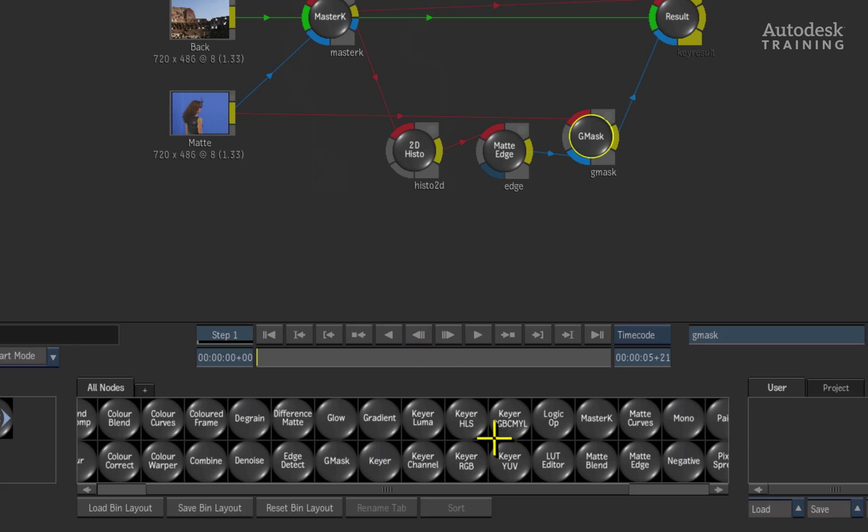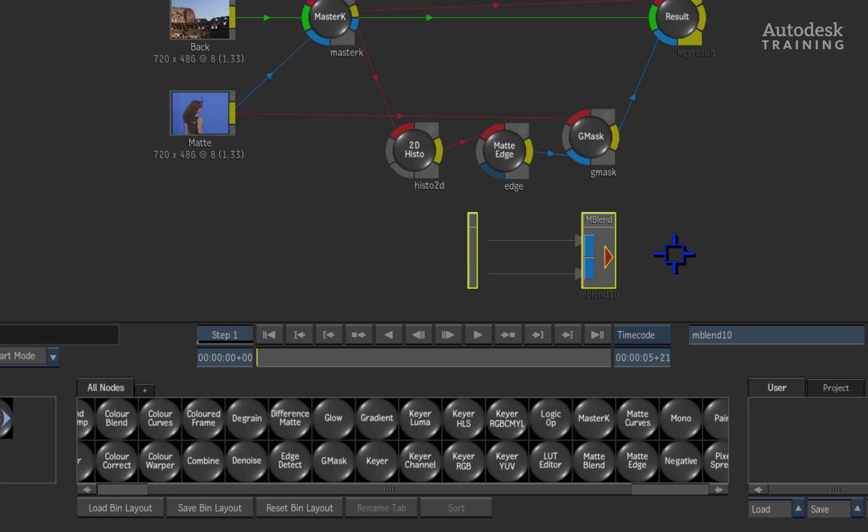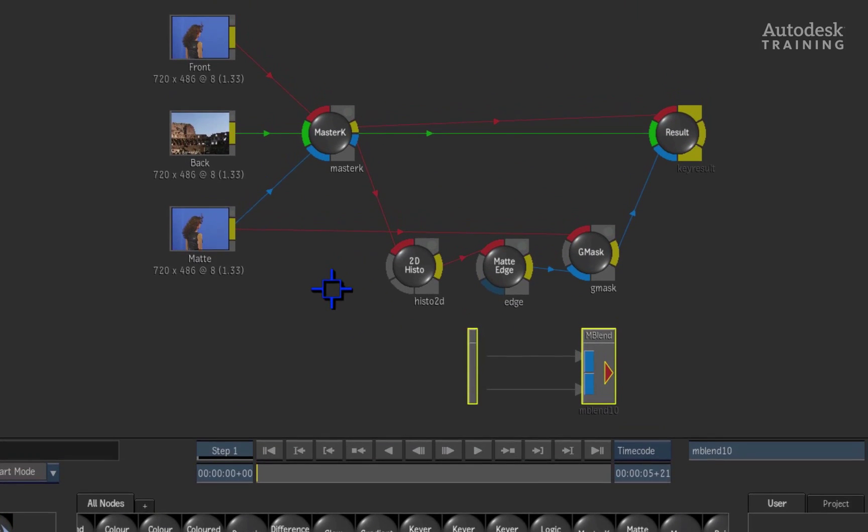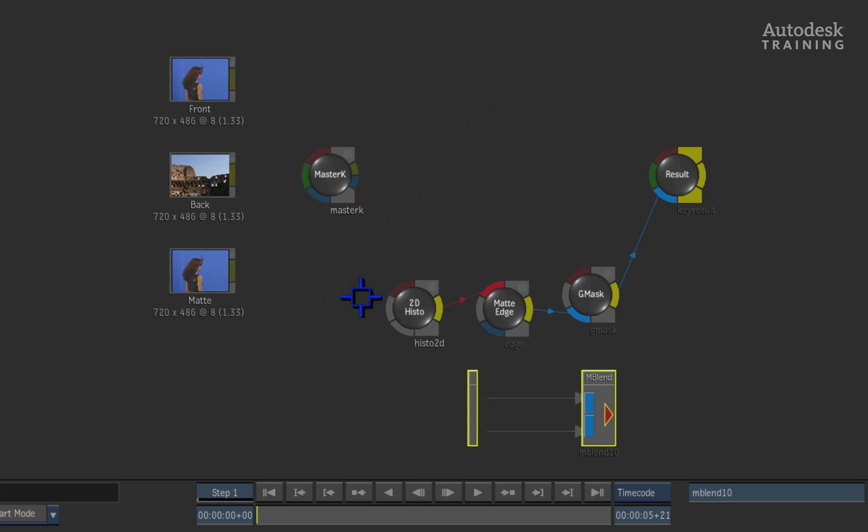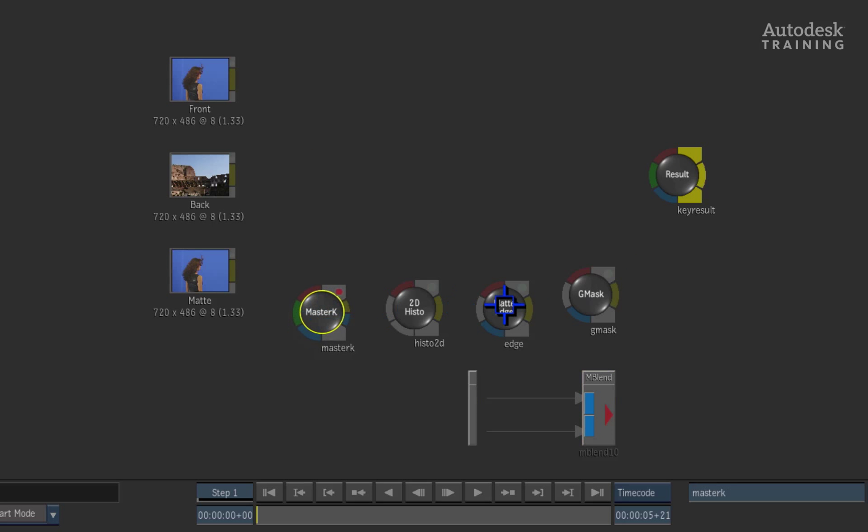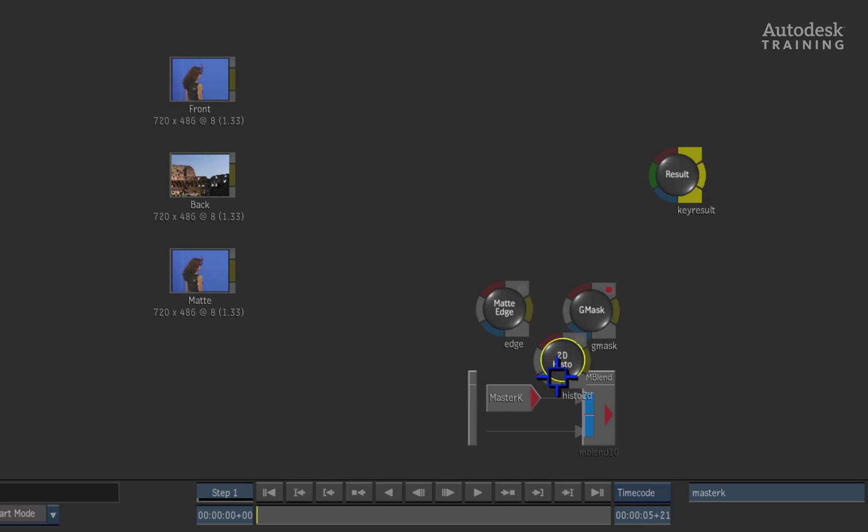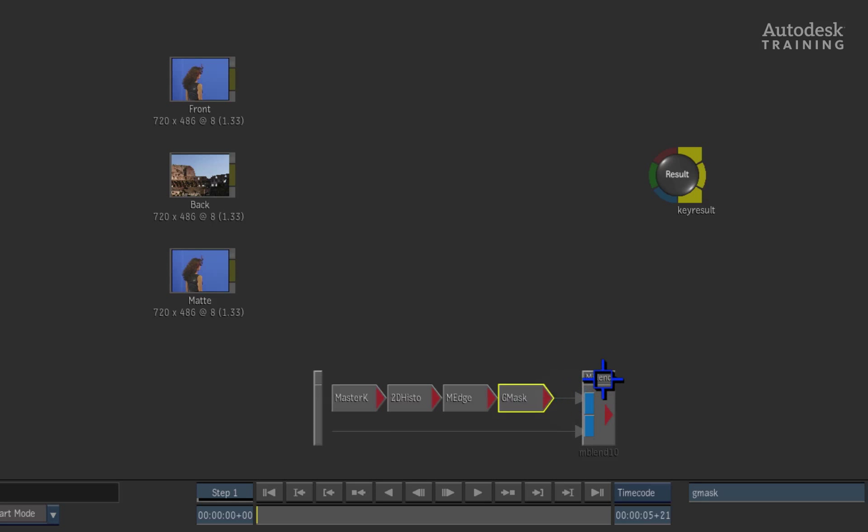If I pull this node out of the node bin, you can see that it is a contained pipeline. Let's break the connections in the schematic by clicking and dragging a line across the connections. This is so that we can insert the nodes into the matte blend tool in a moment. With all the connections severed, I will drop the nodes in the order of the pipeline I was using earlier. So we will start off with the master keyer, followed by the 2D histogram, the matte edge node and finally the garbage mask node.